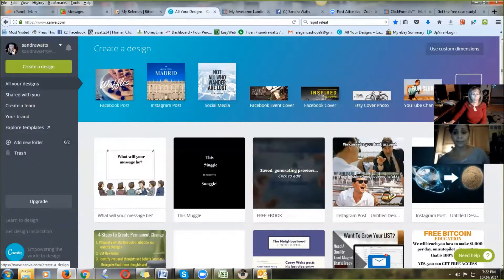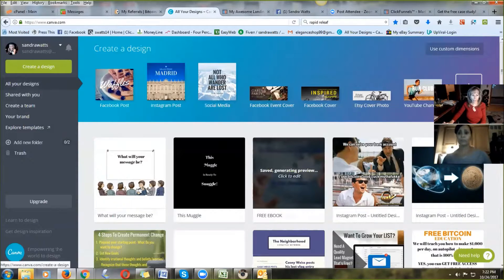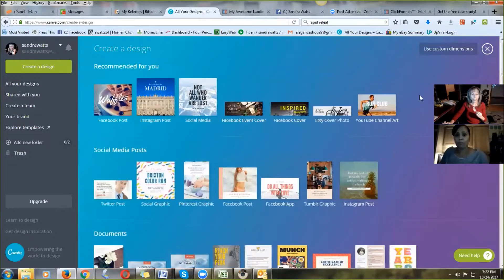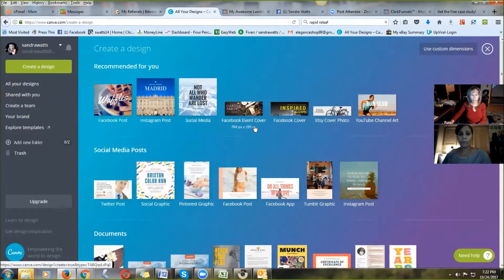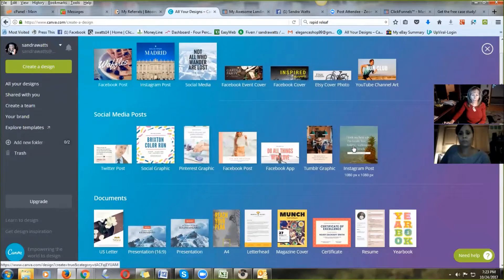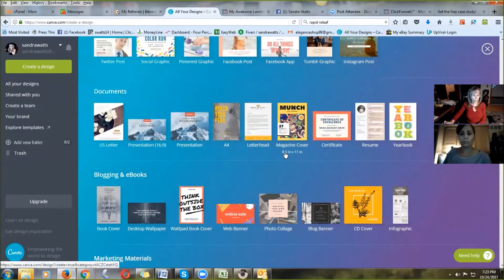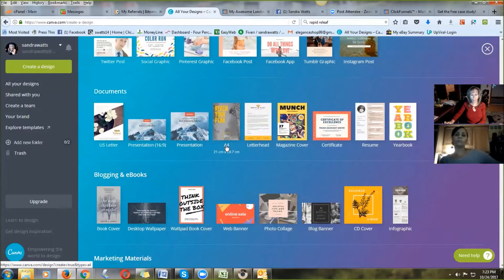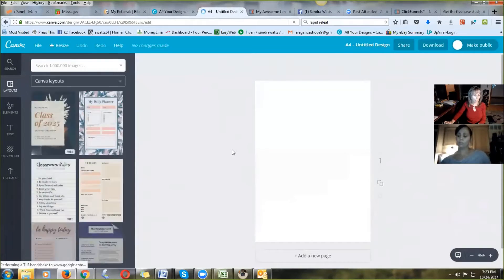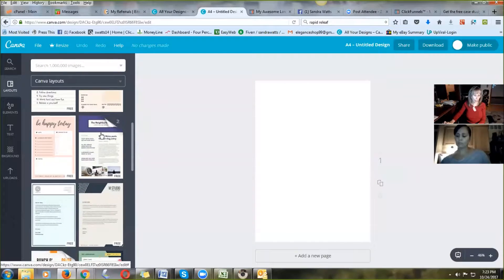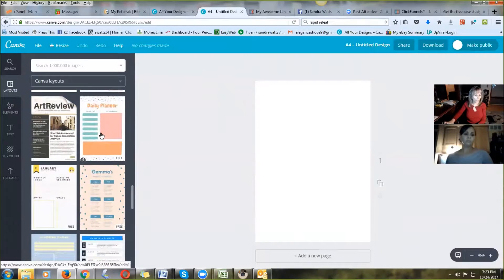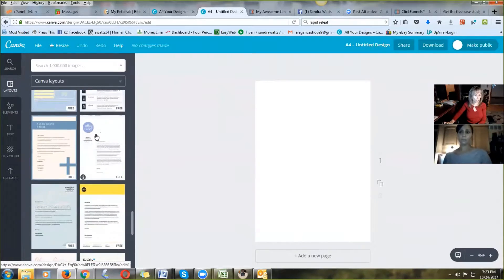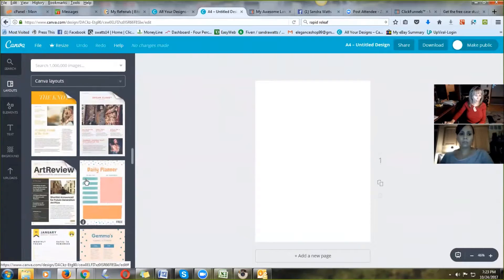As Misty mentioned, one lead magnet she gives out is five tips to keeping healthy hair. One of the ways you could do that in Canva — you have choices like Facebook posts, social media covers, Facebook covers. We're going to go down to Documents and click A4. In A4 you will see all these beautiful layouts that are pre-made and all you have to do is customize them. Some require purchase, but there's no reason to upgrade right away — there's a lot of great content in this free program.